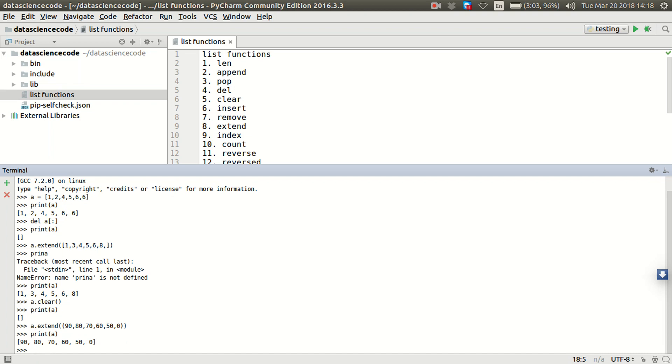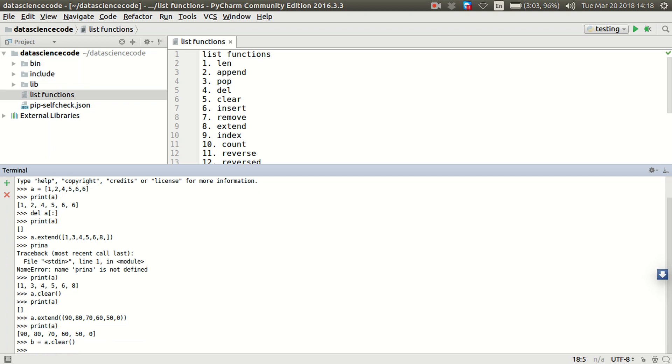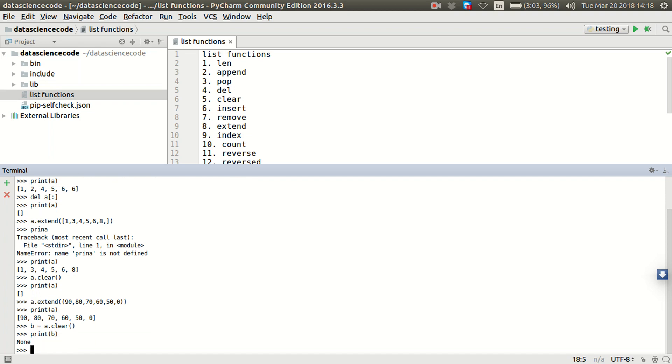So, let's create a variable B and say A.clear. Let's print B and see if actually, as you can see, none. So, it means that it doesn't also capture, it doesn't return back the item you deleted from the list. So, if you want to capture that, obviously, so far, pop is the only one that can be able to help you to do that.